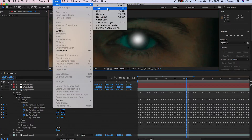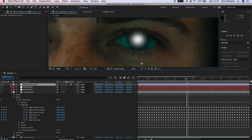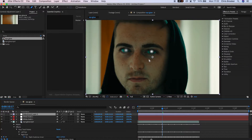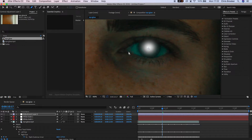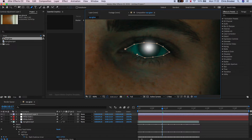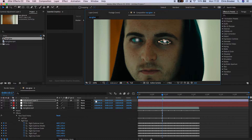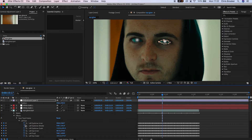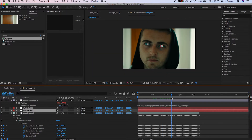From here we need to create a brand new adjustment layer — go to Layer > New > Adjustment Layer. Draw a mask around the eyeball, making sure the anchor point is within the middle of the eye first. Then press P to bring up Position, hold Option, press the stopwatch, and parent this to the left pupil. That adjustment layer will now perfectly track to the eyeball.